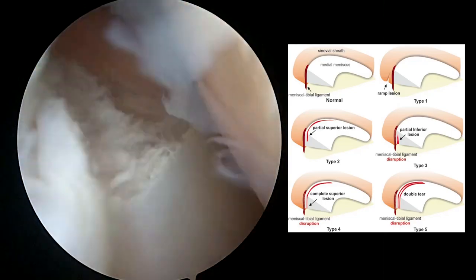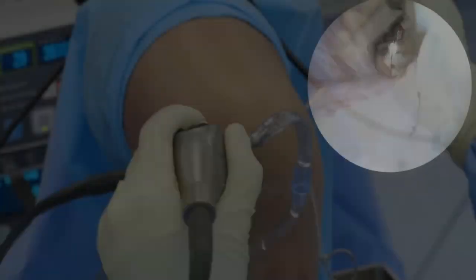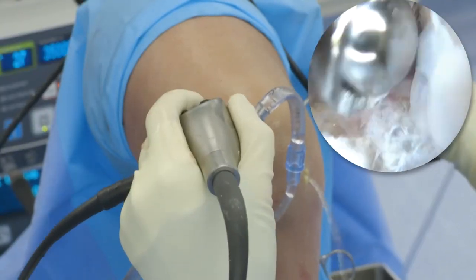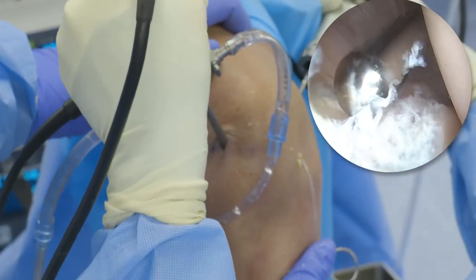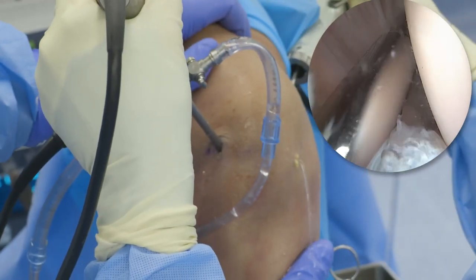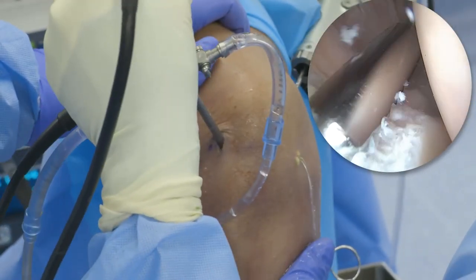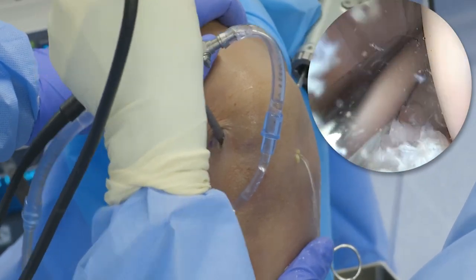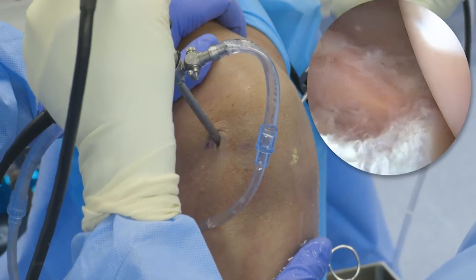I've already created a posterior medial portal. I like to take my shaver in from the posterior medial portal and debride here, almost like a burr, to create some bleeding and healing in this area — taking the shaver and really working down onto the bone to generate some healing there.